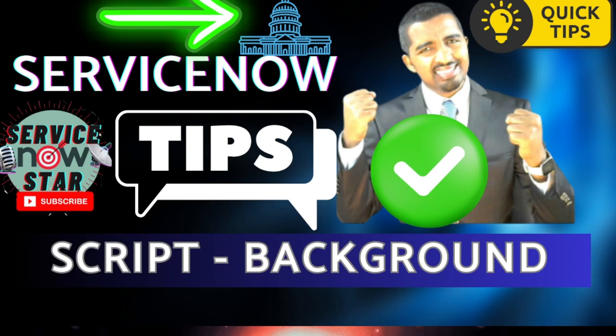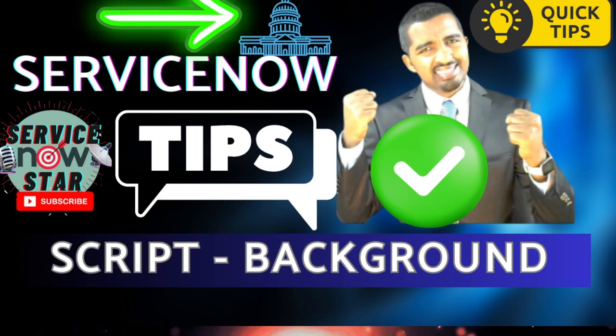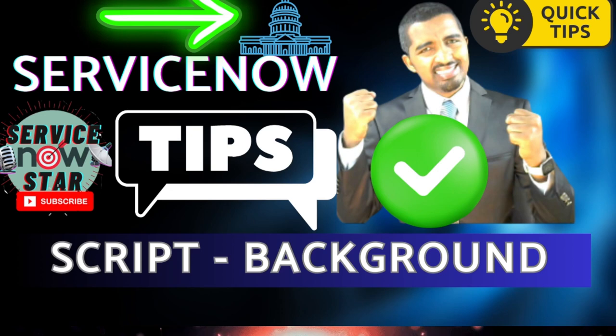Welcome to the ServiceNow Star. I'm here sharing a quick tip on using the ServiceNow script background, what we normally call the background script.